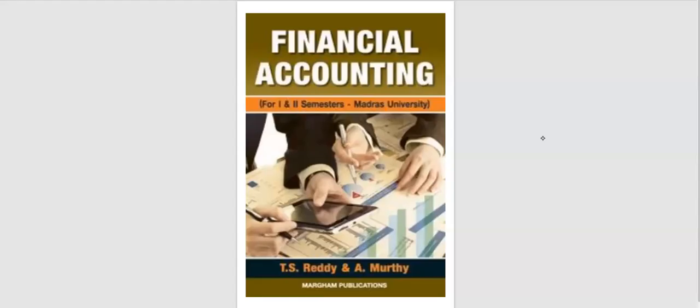Hello guys, welcome to Padviksha. This is Financial Accounting Semester 1 and Semester 2 for Madras University. That is Tears Study and Mothi Book.